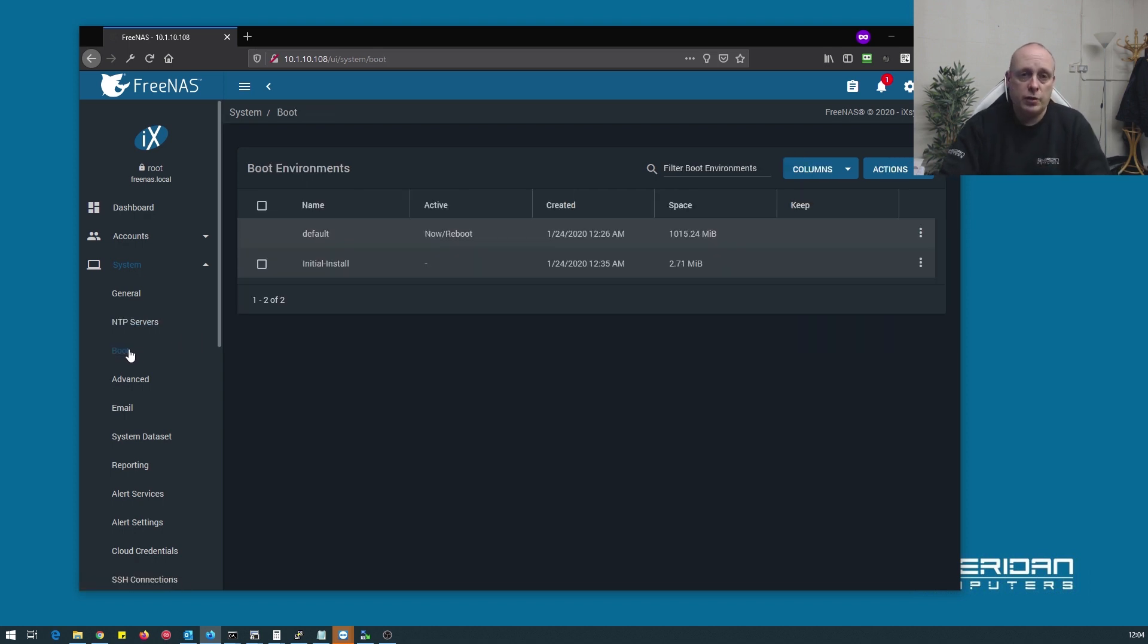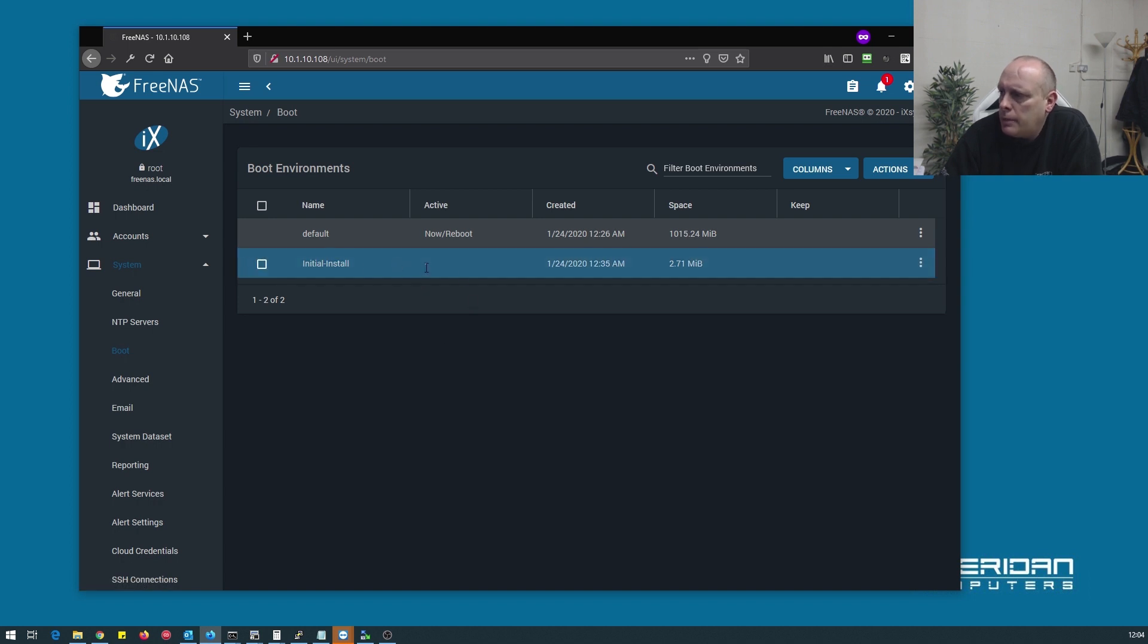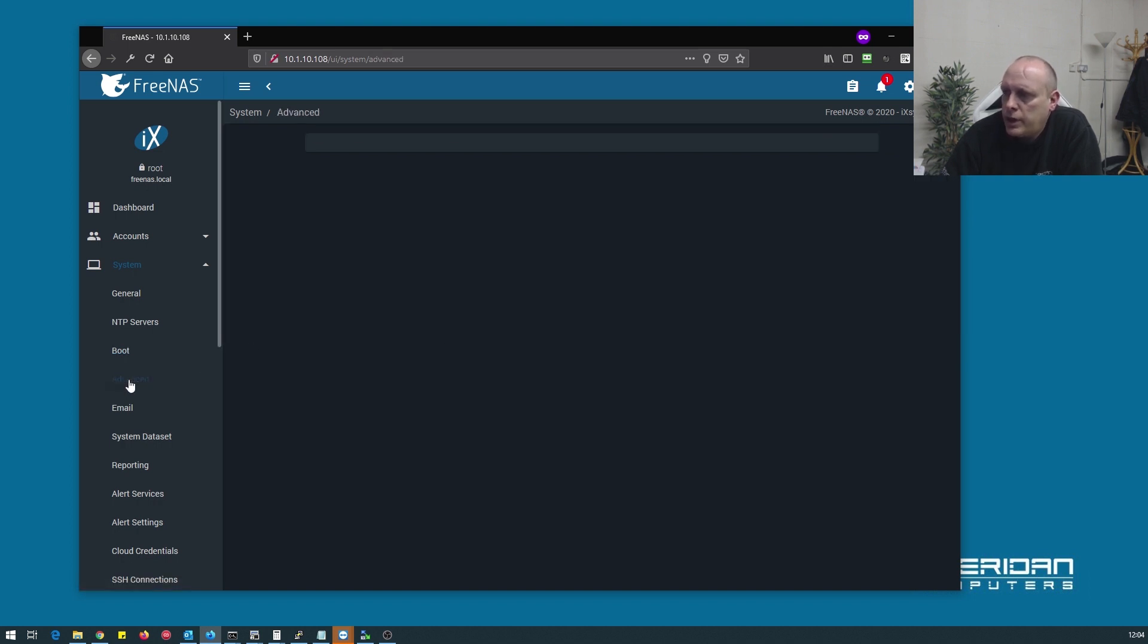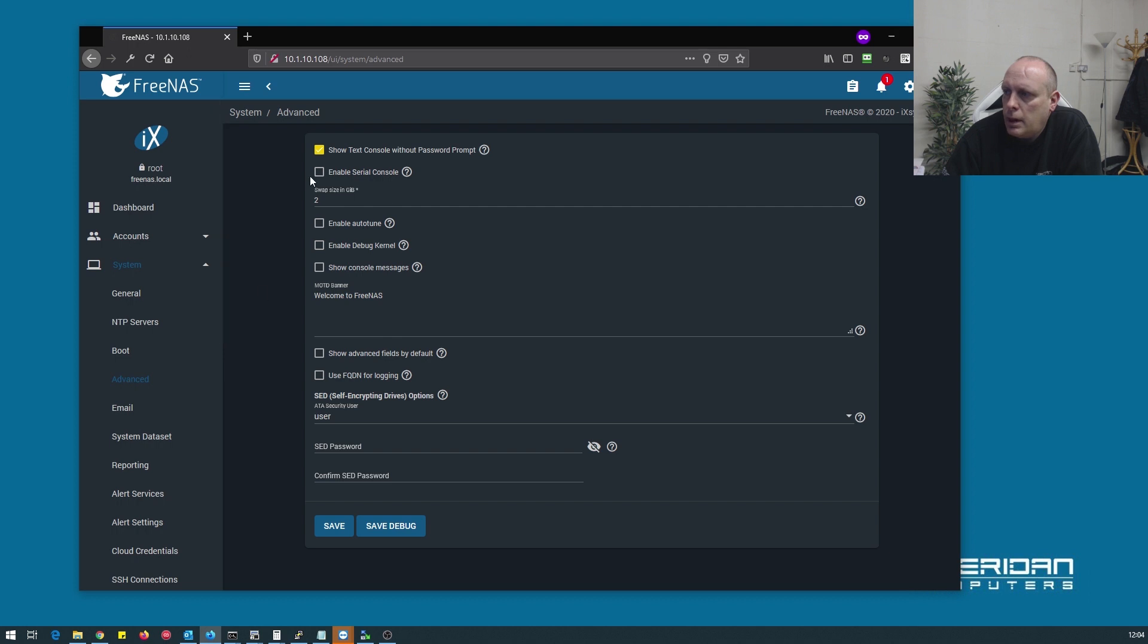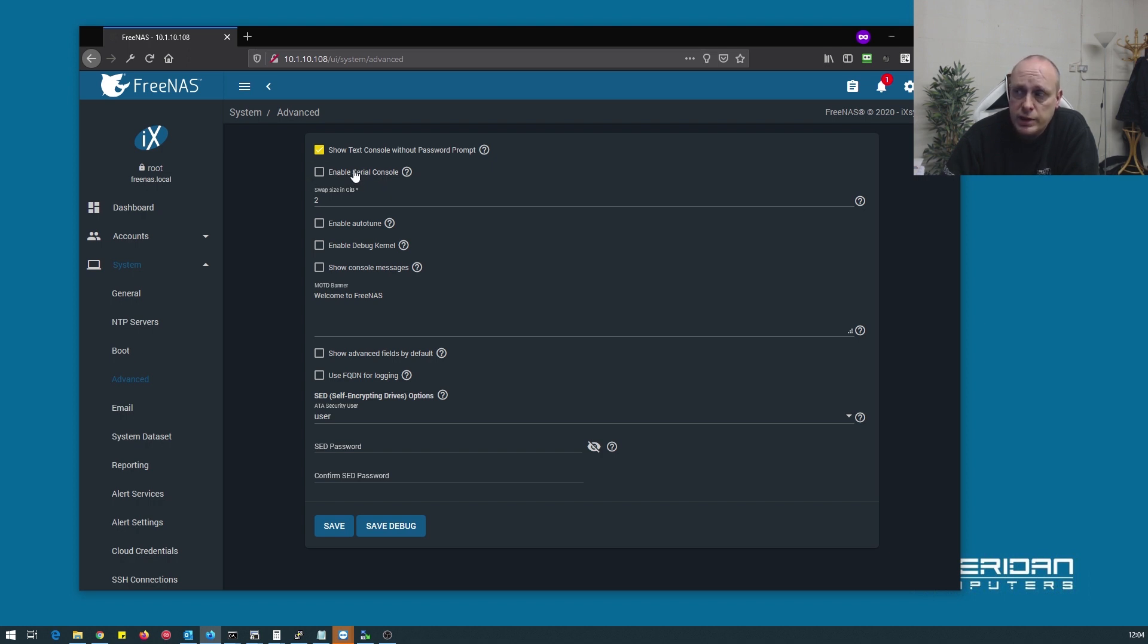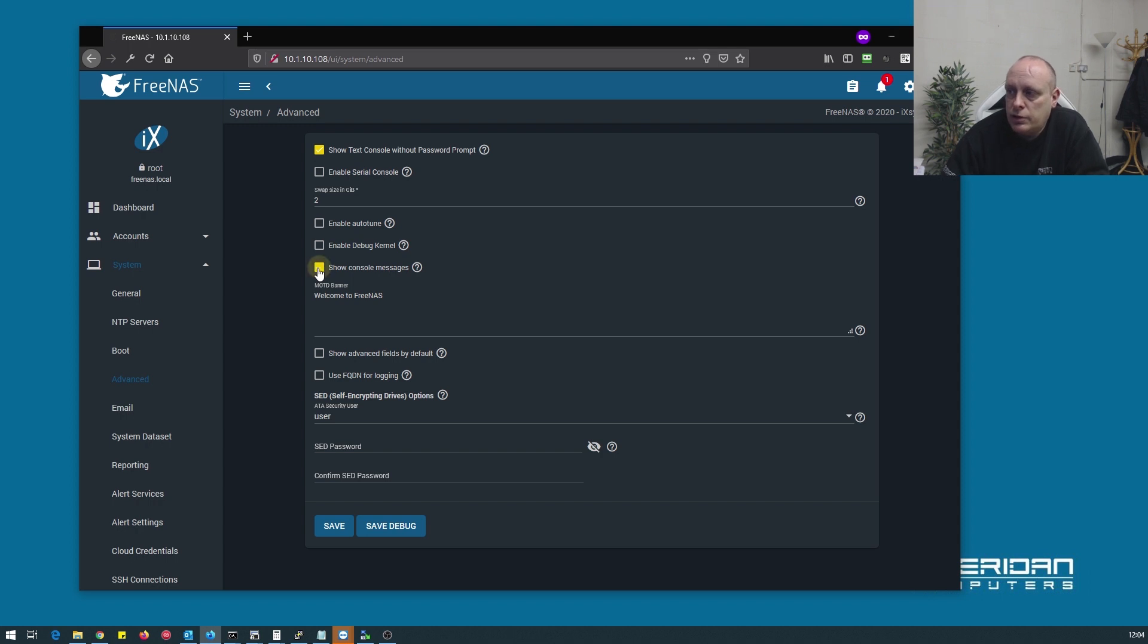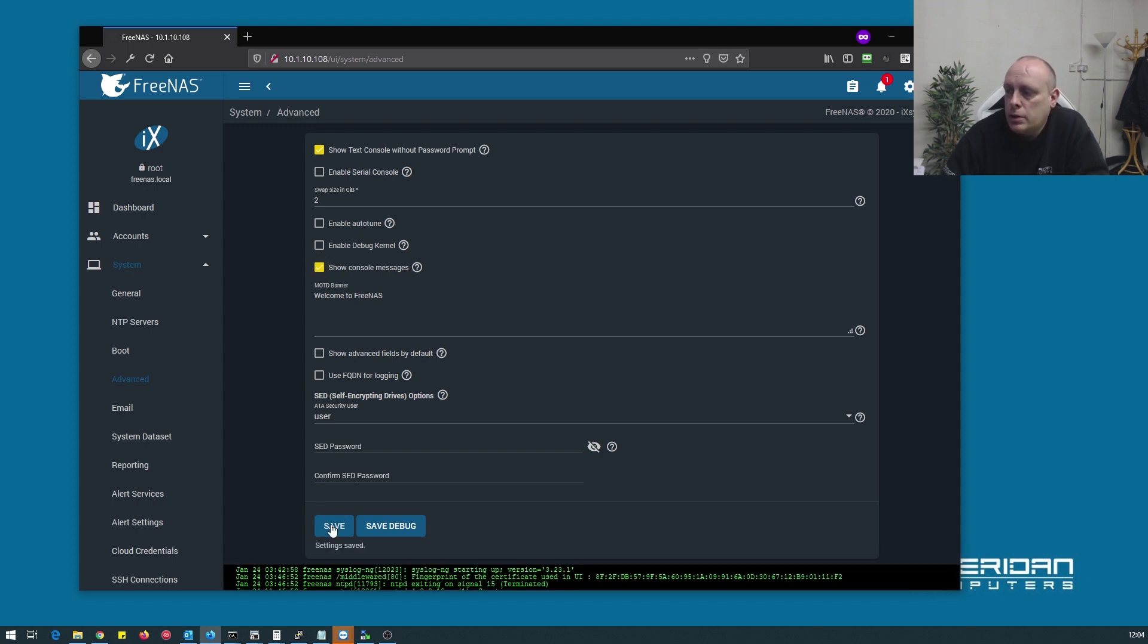Boot. I'm just going through these because this is 11.3 release candidate 2. It's my first time playing with this so there's nothing we need to change under boot. Advanced. Show text console password prompt. So when the system boots you can access console with no password. I would usually untick this so that you have to enter a password just for security reasons. If you need to enable the serial console for whatever reason you can do here. Show console messages. We'll display the console messages from FreeNAS at the bottom of the browser window which is useful to have just to see any error messages and stuff. So we'll set that and you see how that's appeared at the bottom.